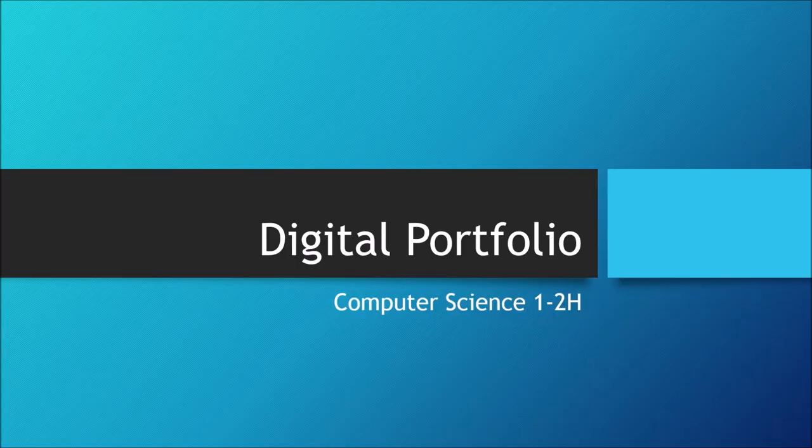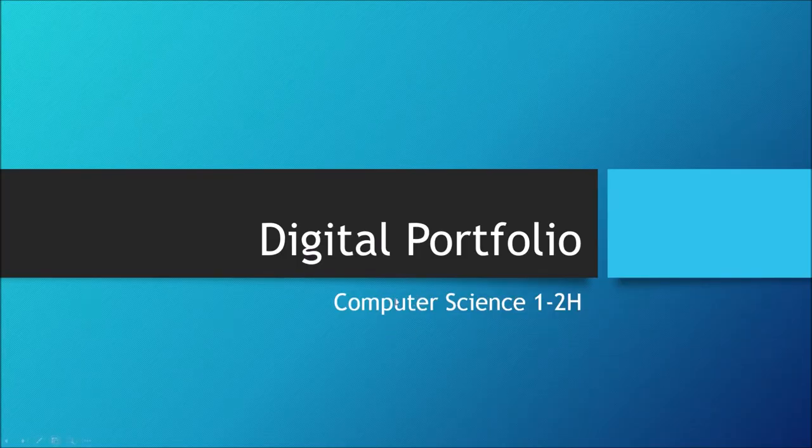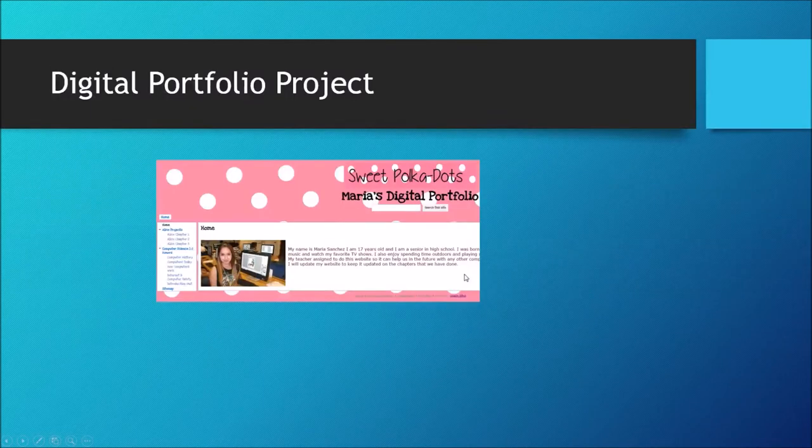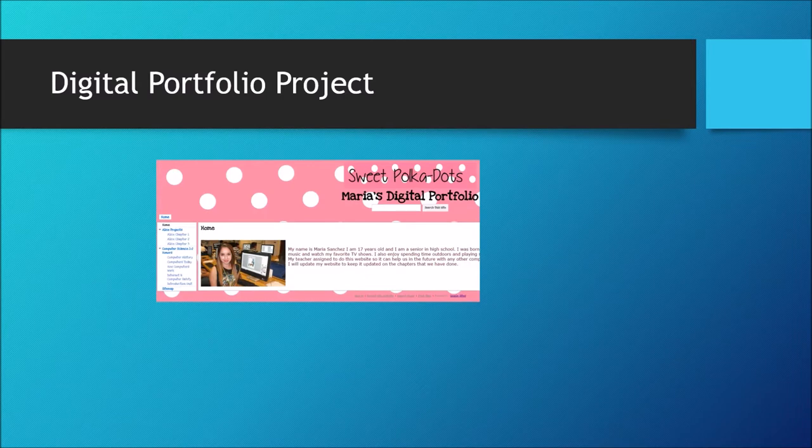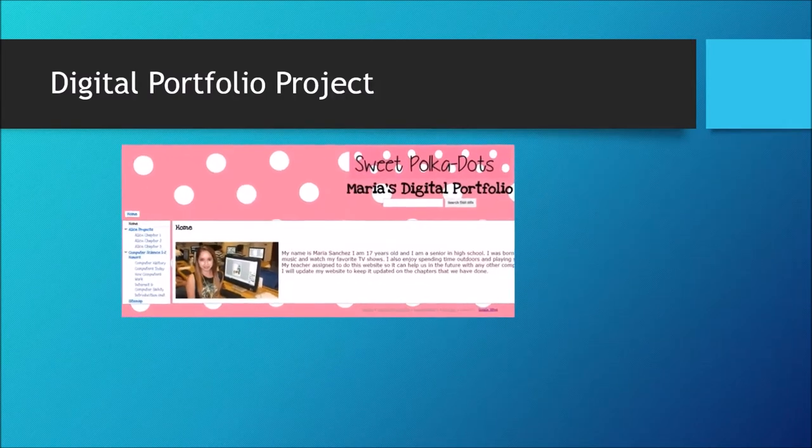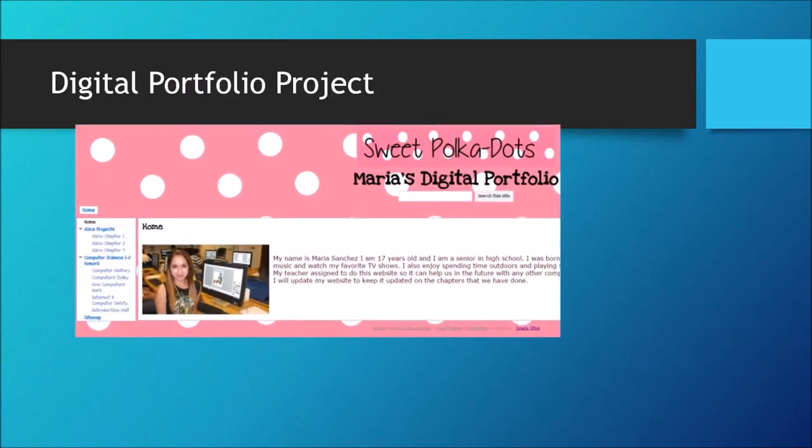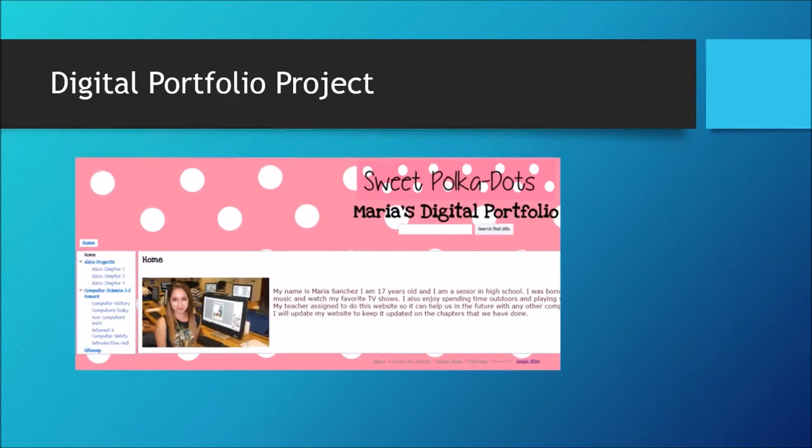Hello everyone. Digital Portfolio. This is your next project. You will create a digital portfolio using Google Sites to showcase all your best assignments and projects that you have done in class.